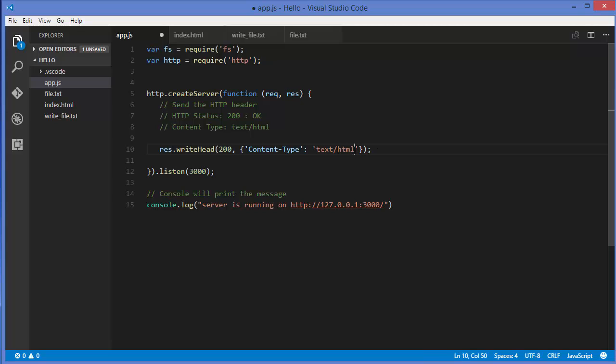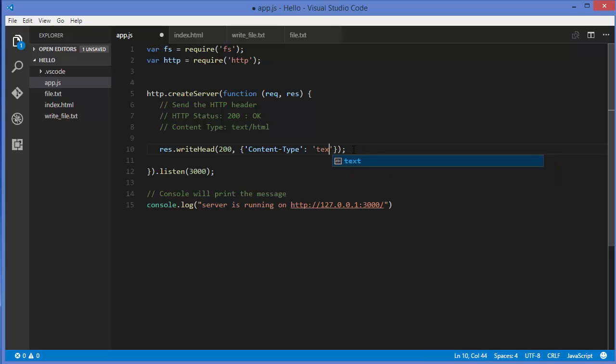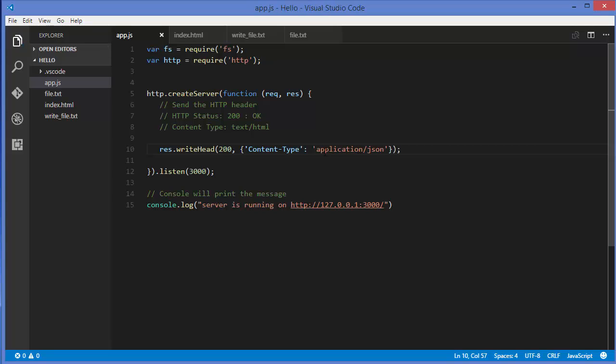First of all, we need to change the content type. Previously we were sending text/html, but because we want to send JSON data, you just need to write application/json.